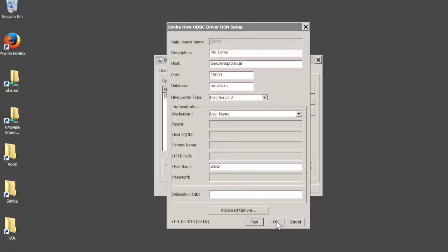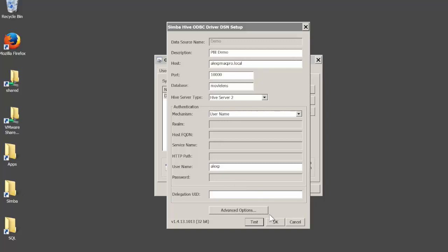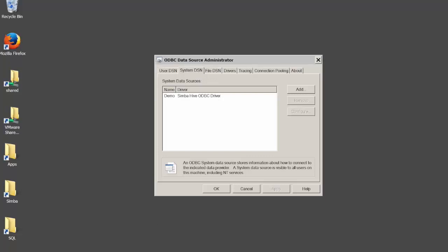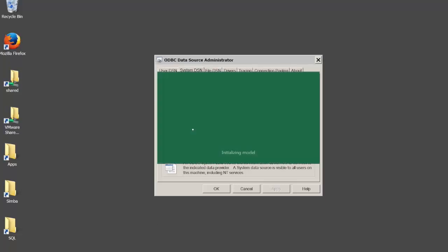To create the connection string you will use the same options. The option names sometimes differ from how they appear in the driver configuration, so I would suggest you refer to the driver installation guide that comes with the driver. You will also need the driver name. In this case it's Simba Hive ODBC Driver. Let's start Microsoft Power BI Designer.